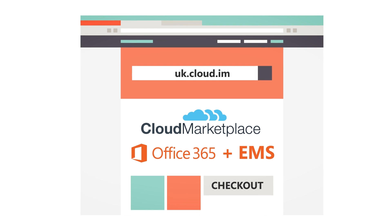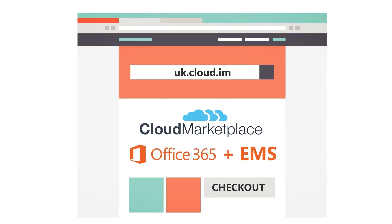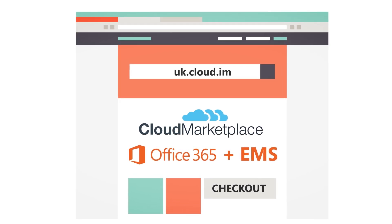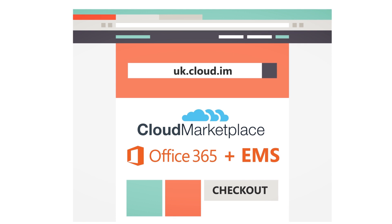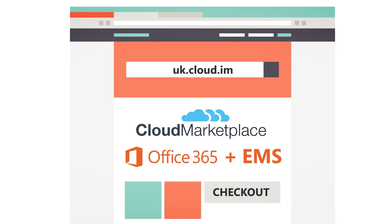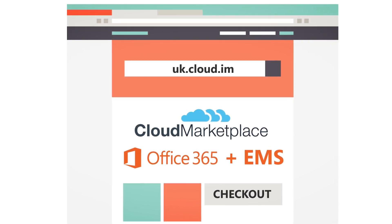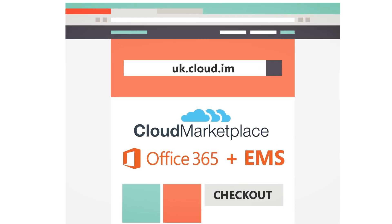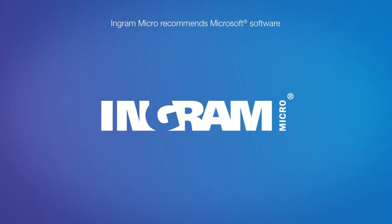you can quickly browse and choose the right Office 365 and EMS plan for each of your customers. Add to your basket, instantly purchase, and then manage your customers' monthly billing requirements. It really couldn't be simpler.